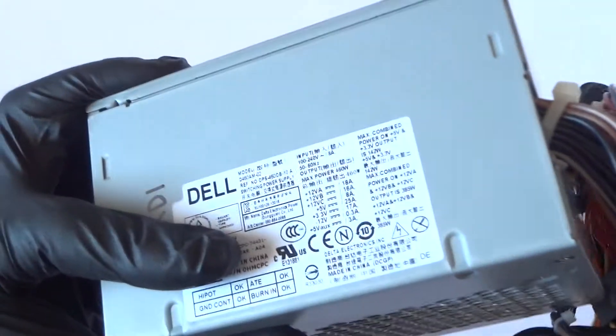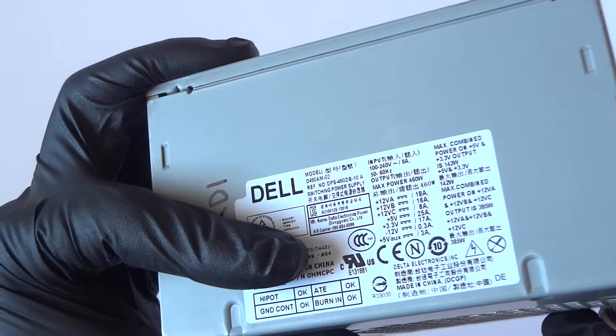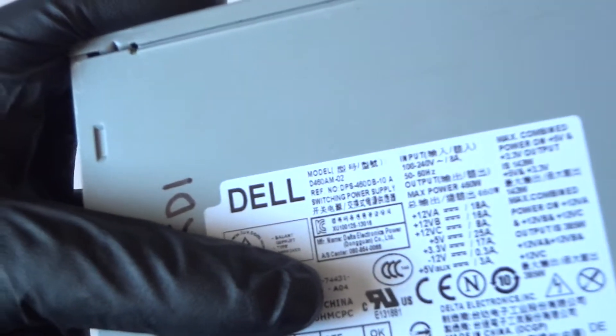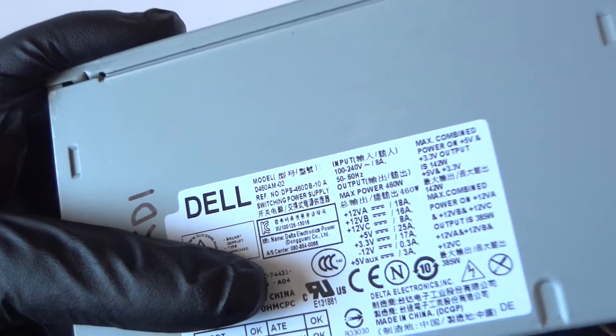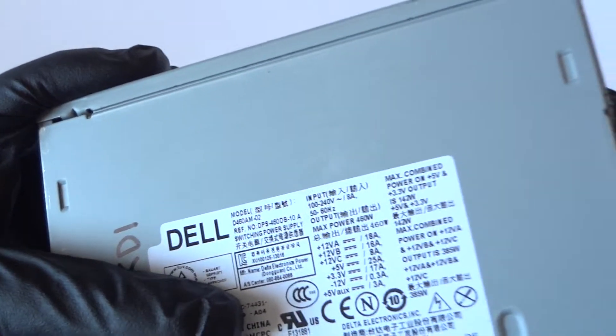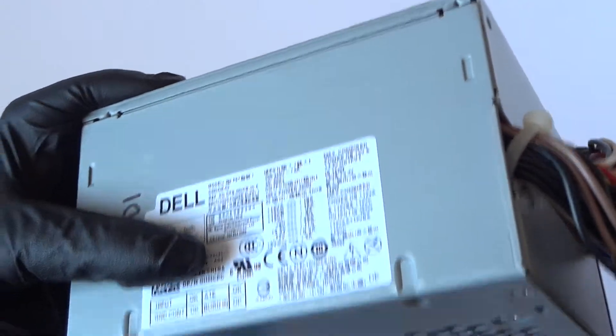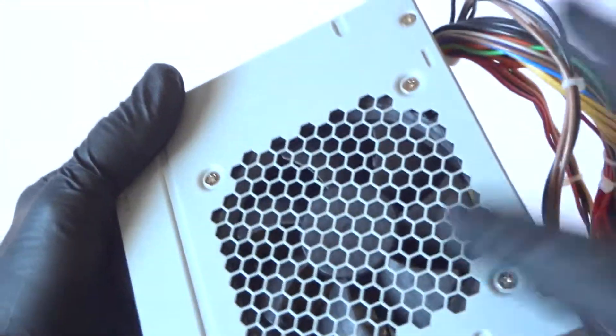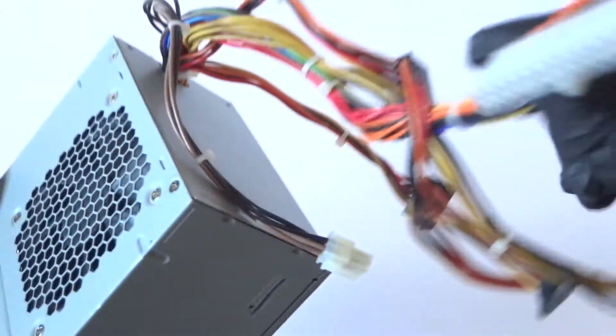What's going on guys, this is MXKD. I have another Dell power supply, model D460AM02. This is a 460 watt with a 92 millimeter fan.